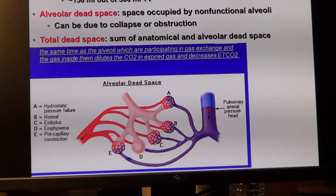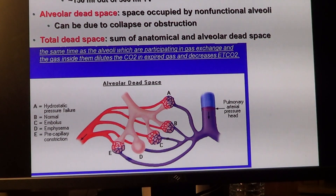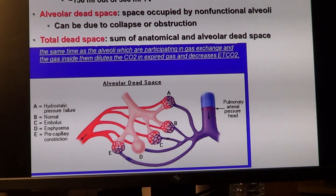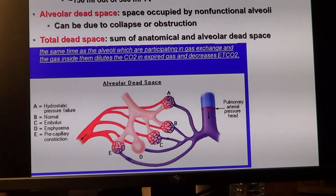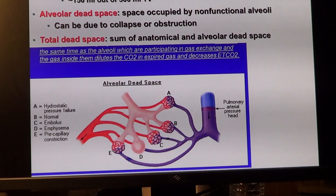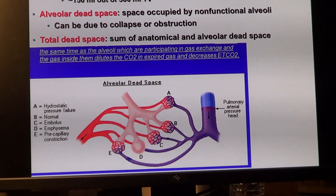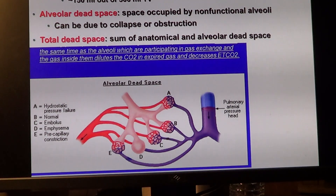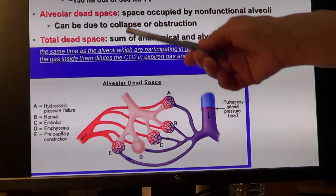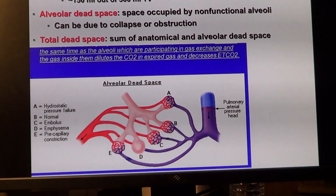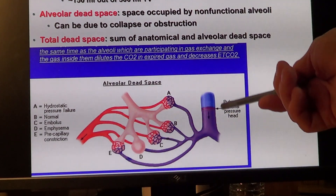Similar to end-systolic volume in the heart — how hard you need to squeeze to remove all of it — this forms anatomical dead space. Then there is alveolar dead space: space occupied by non-functional alveoli that could be collapsed or obstructed. Together they form total dead space, and some alveoli simply may not participate in ventilation.